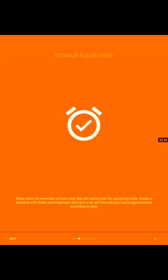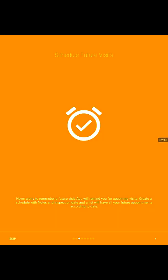The schedule future visit gives you a single stop where you could schedule your future visits. The app will notify you with the icon and sound in your notification bar when it's time to start that inspection.